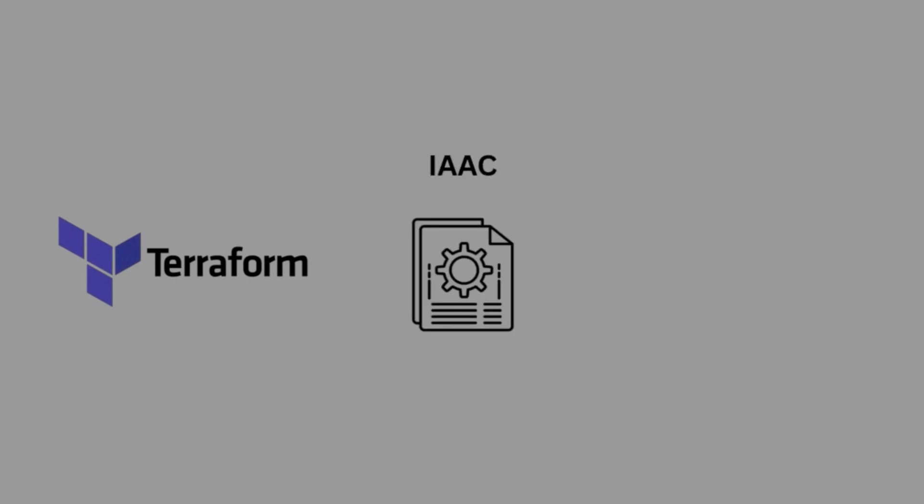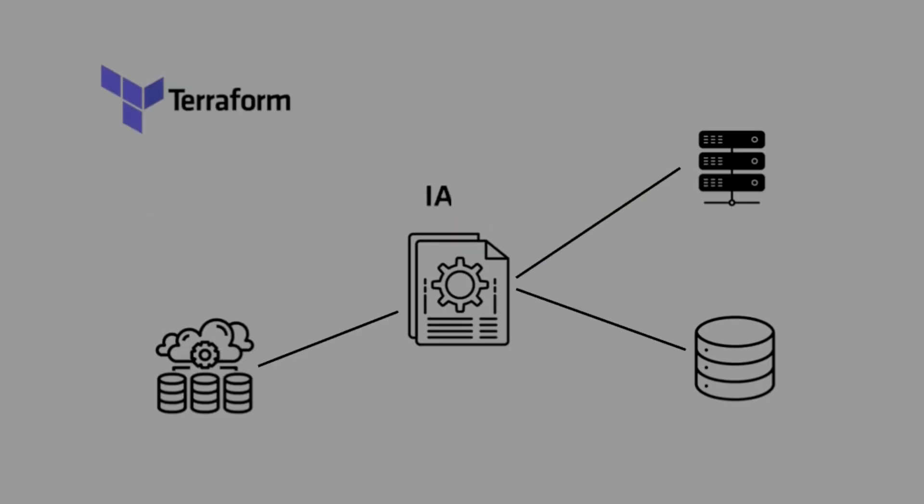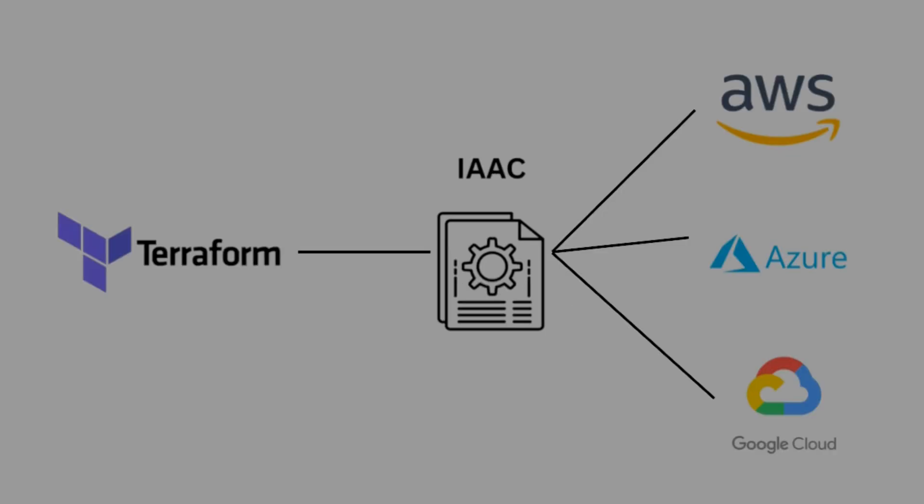Terraform is an open source infrastructure as code tool which is developed by HashiCorp and team. And it allows you to define, provision, and manage infrastructure resources like servers, databases, storage, networking, etc.